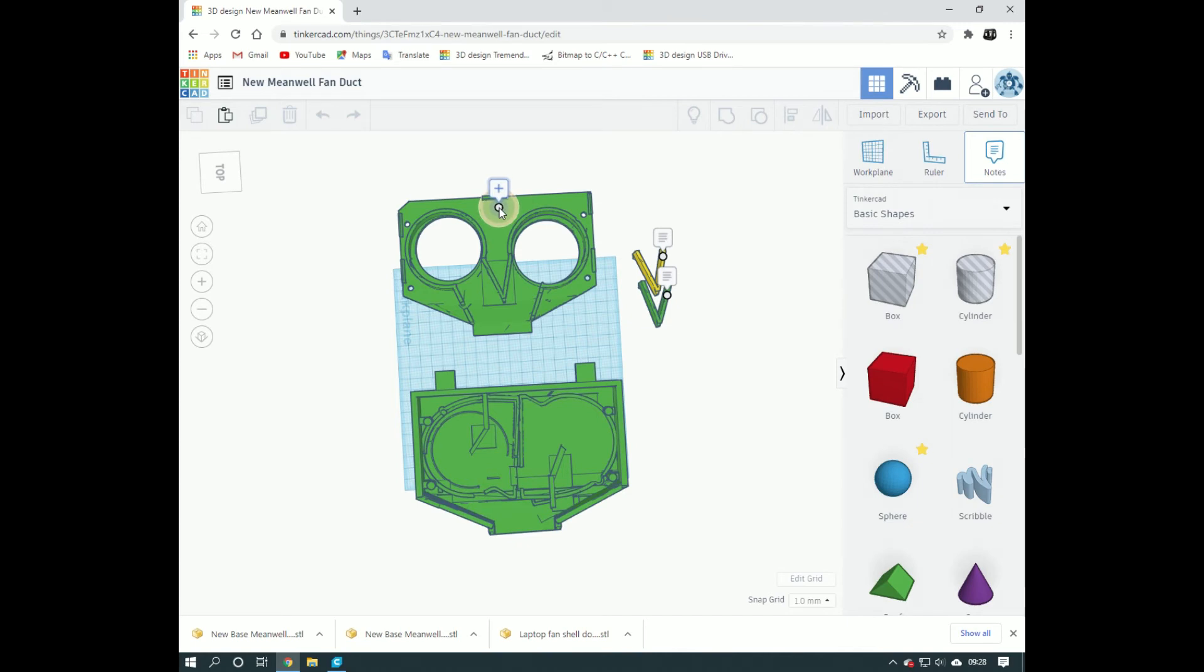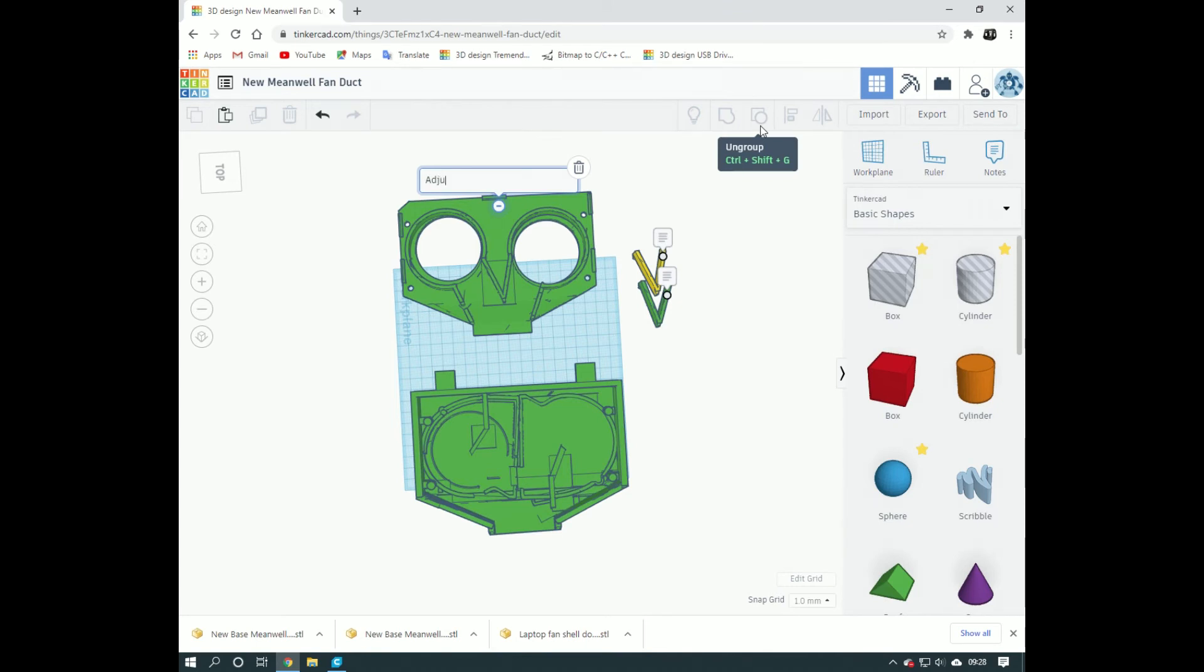Let's bring in another note because I do want a note about this. I want to remember to adjust the holes on this model, not those big holes, the screw holes which are in the corners there.